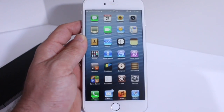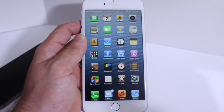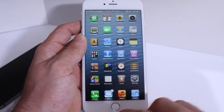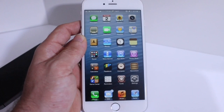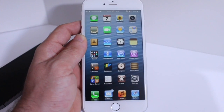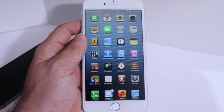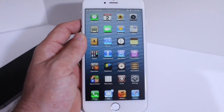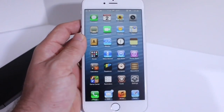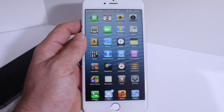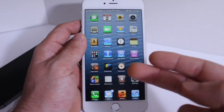What is up guys, iDeviceHelp here. Today in this video I'm going to be showing you guys how to make iOS 8 look like iOS 6 on your iPhone 5, 5S, 5C, iPhone 6 and also iPhone 6 Plus. There are a few simple tweaks available in Cydia that can make this happen and I'll have all the links down below for all those tweaks and also for my jailbreak tutorial so you can jailbreak your device and follow this tutorial.